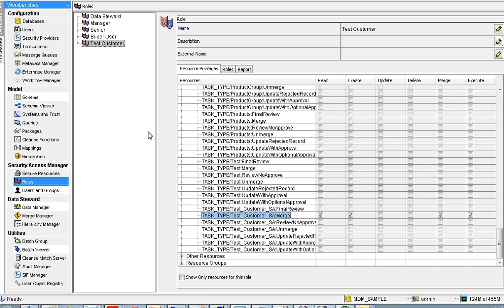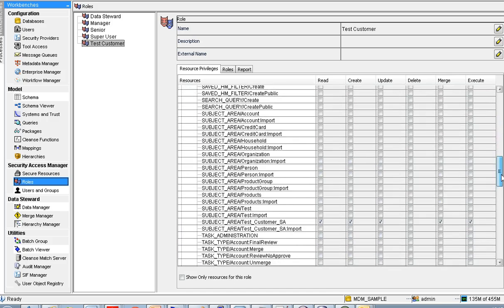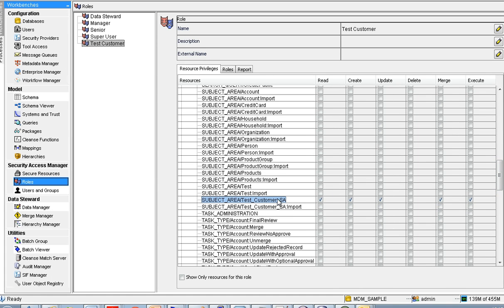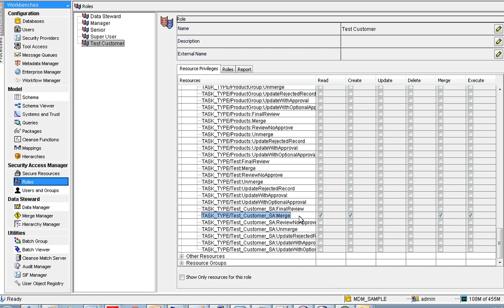In the roles tab, certain privileges need to be enabled for the merge task to be created automatically. There are three parts. First, enable privileges for the BO and the match rule sets — read, create, merge, and execute privileges. Second, enable read, create, update, merge, and execute privileges for the subject area test customer SA. Third, enable read, create, merge, and execute privileges for the merge task type related to the subject area test customer SA. Save this configuration.